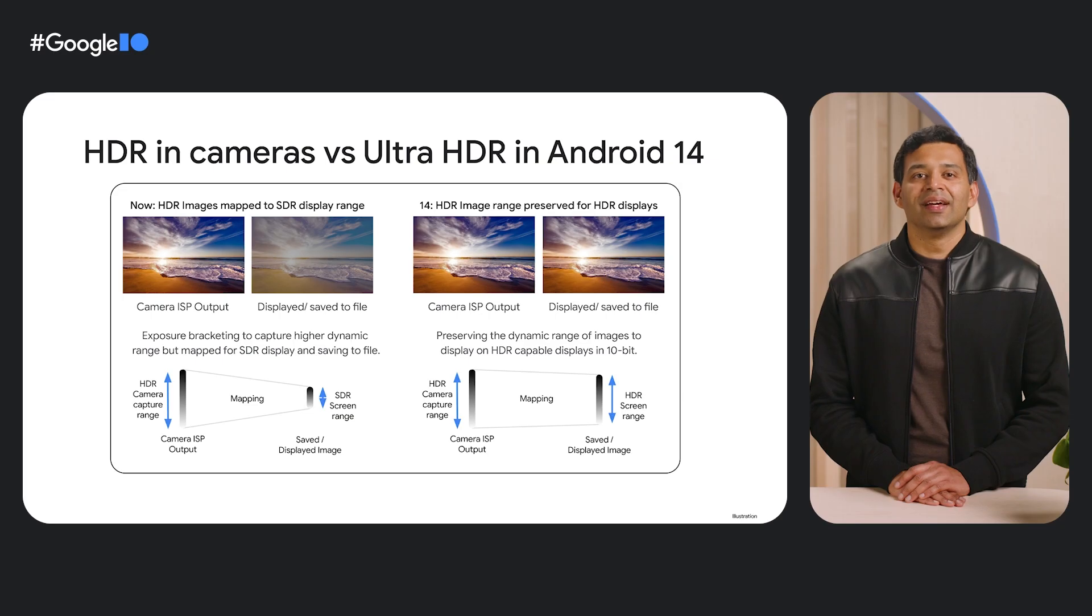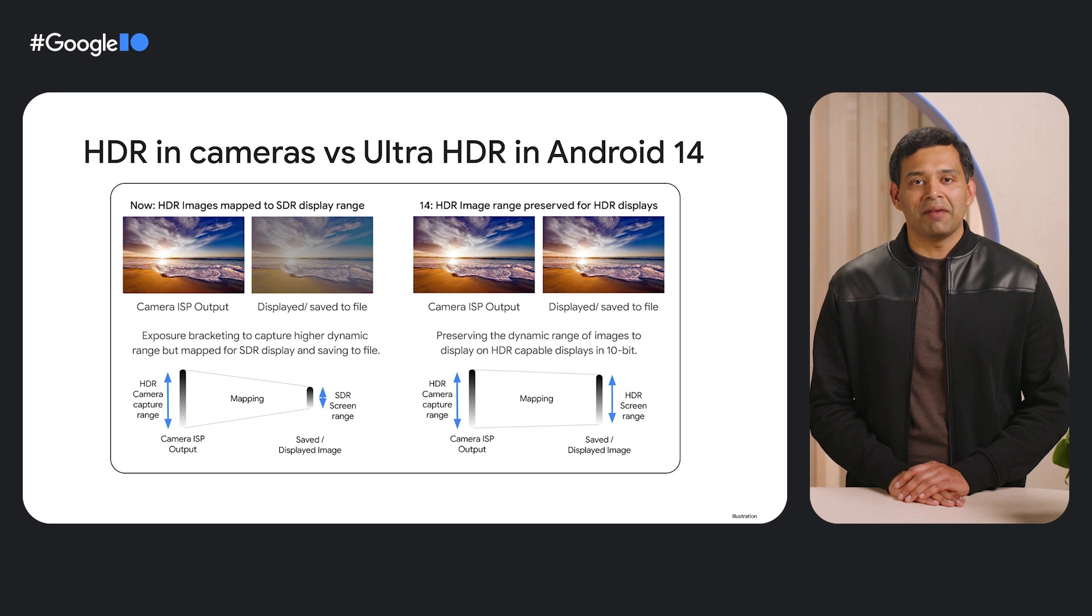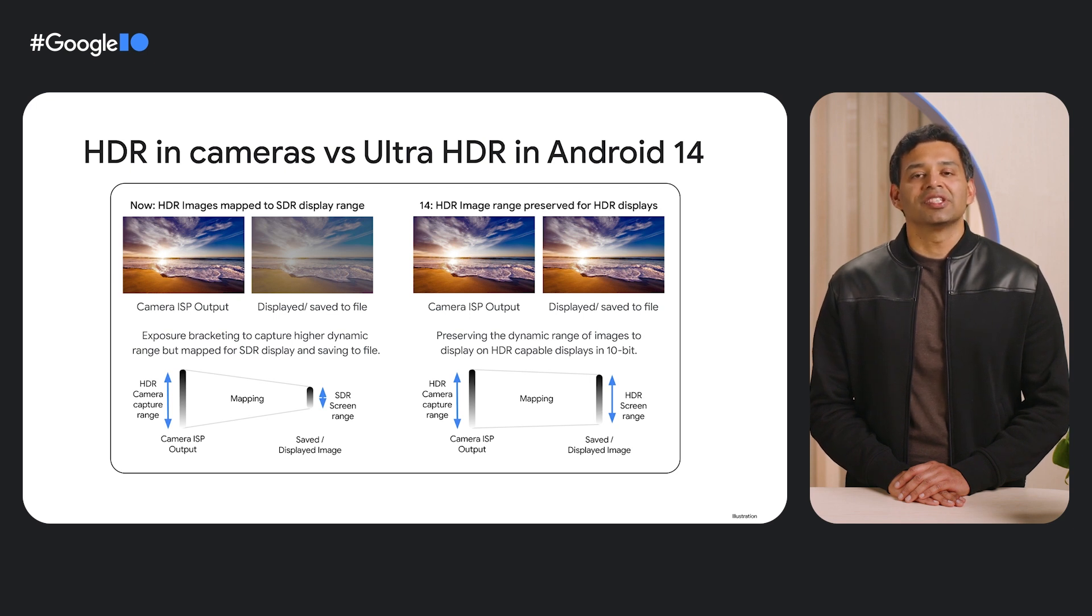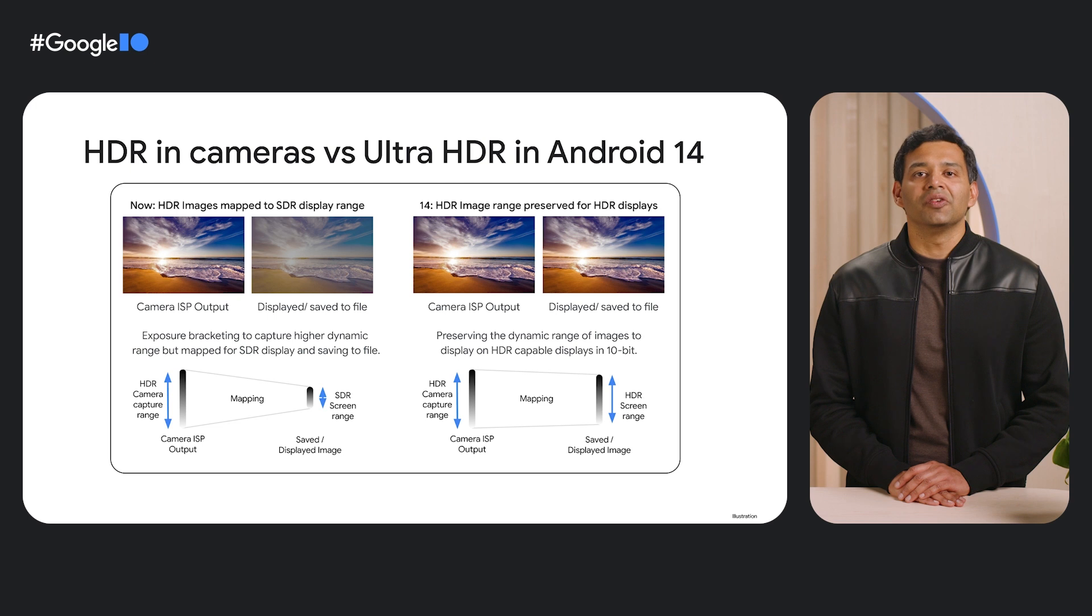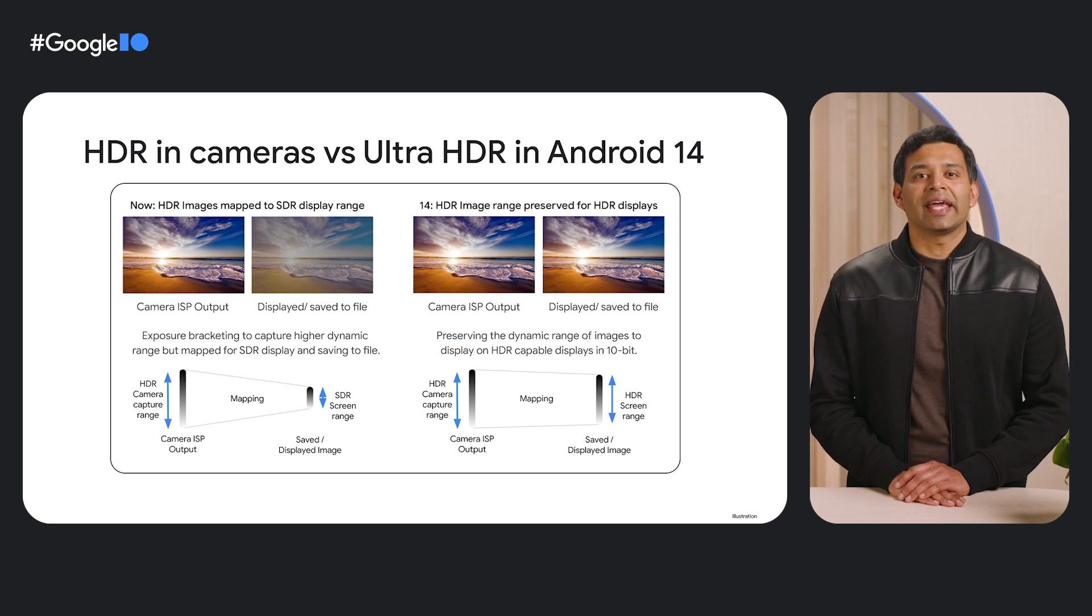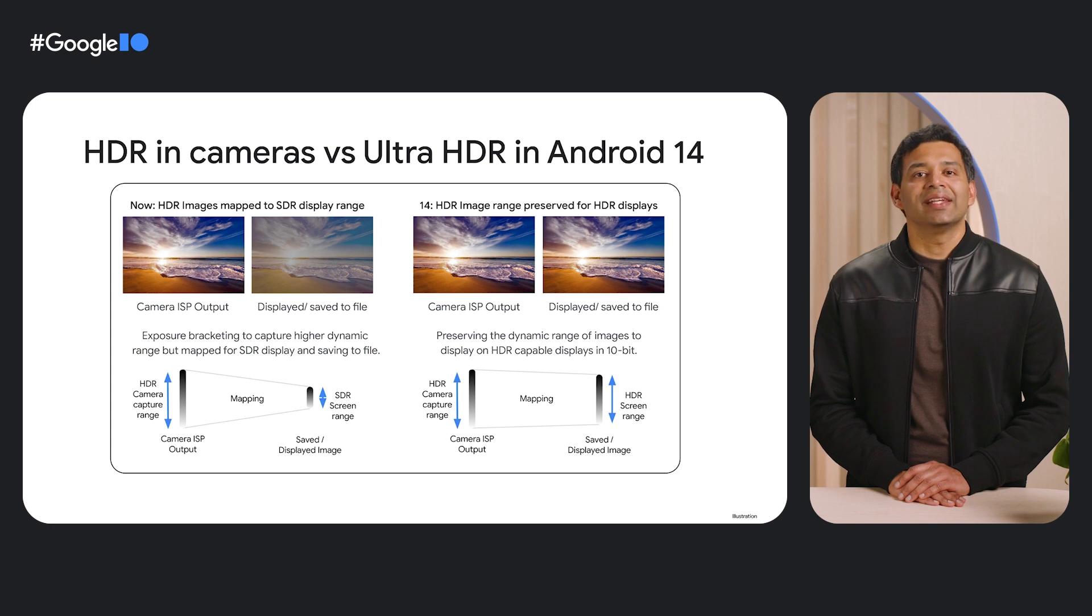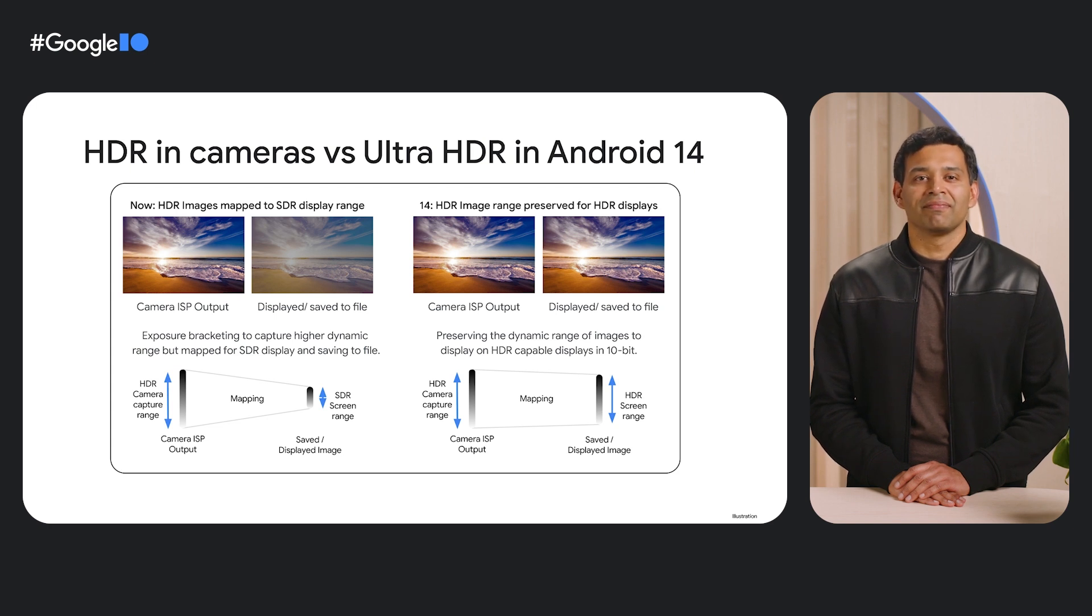It is important to note that HDR photo capture available on cameras today is different from Ultra HDR feature coming in Android 14. HDR in the context of cameras typically refers to some sort of exposure bracketing to capture a high dynamic scene. The captured image is then mapped to an 8-bit standard dynamic range for saving to a file.